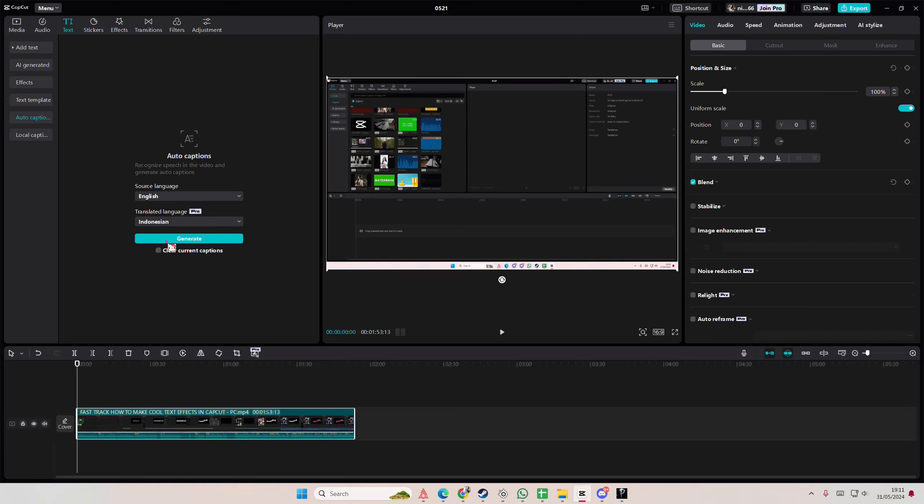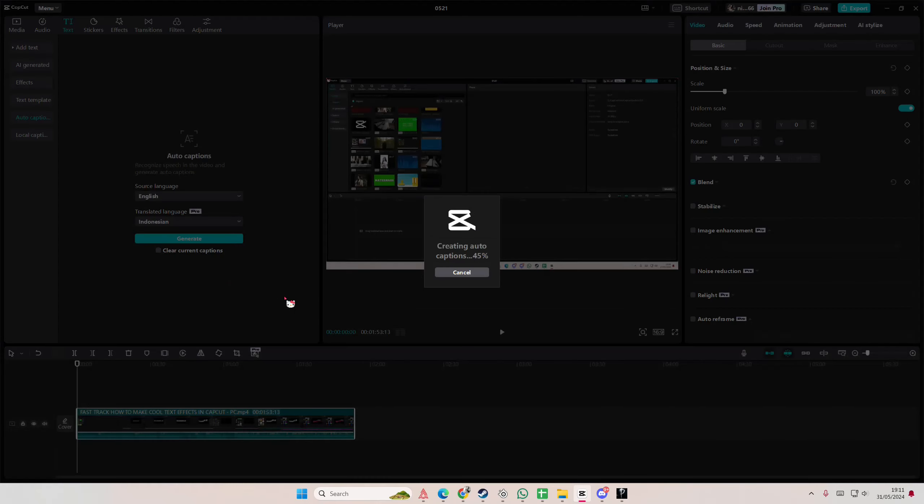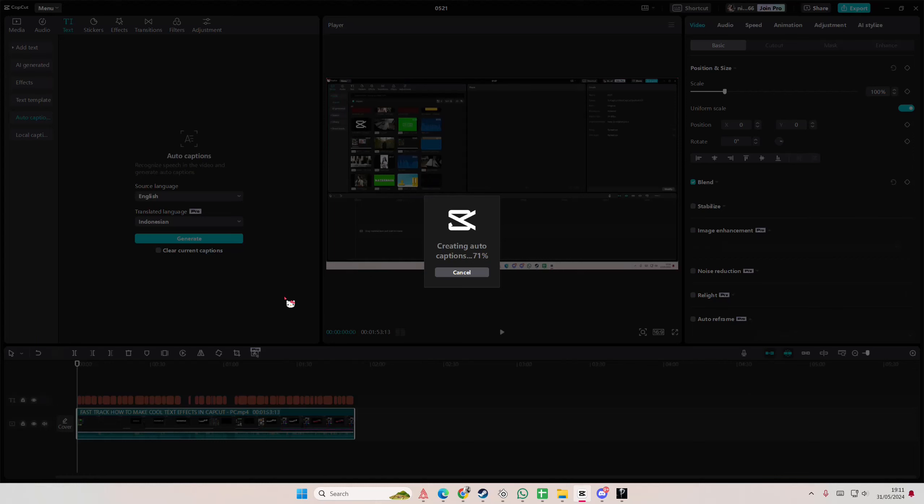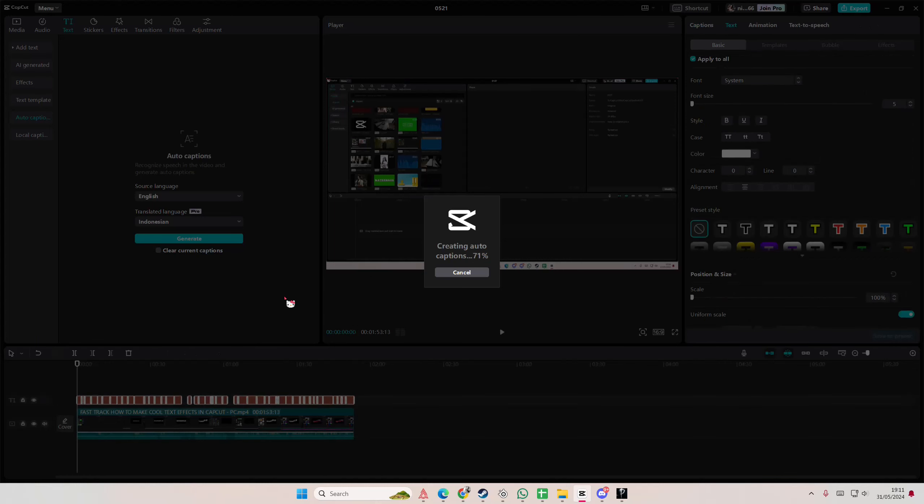Once you're done with that, just select generate and wait for the auto captions to be generated for your videos. It takes longer if your video's longer, of course.